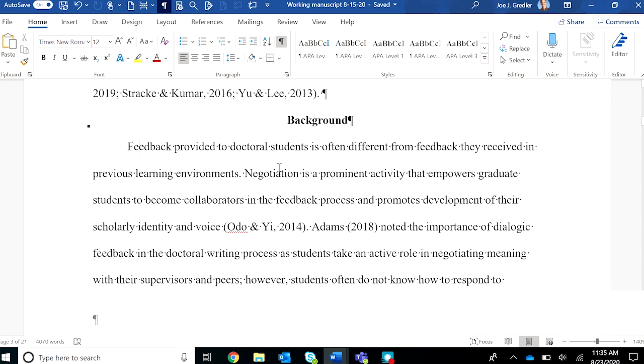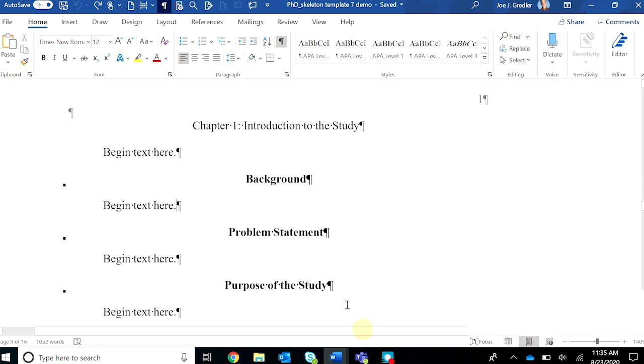Notice that in the source document the margins are one inch all around, which is standard for a Word document. In the template document, the left margin is 1.5 inches, and that needs to stay that way. That allows for possible binding of the manuscript after it's finished.